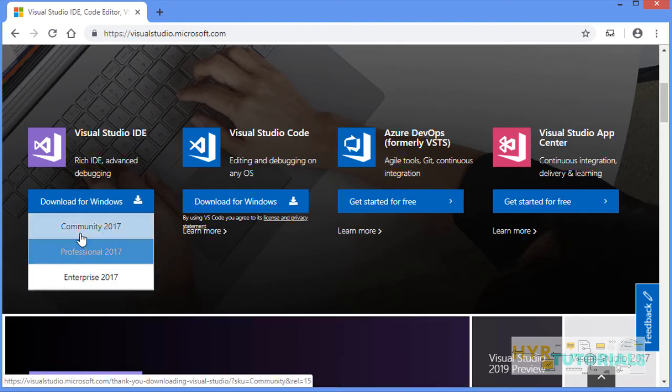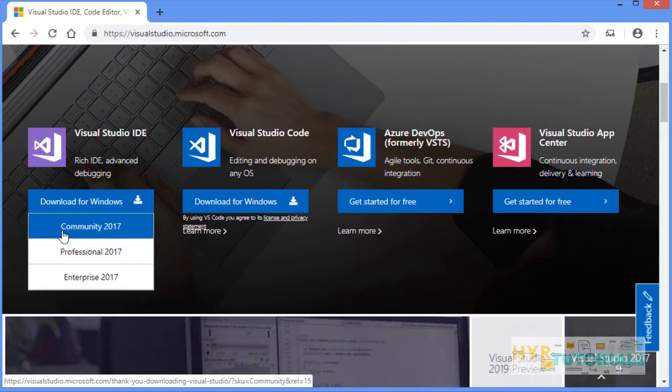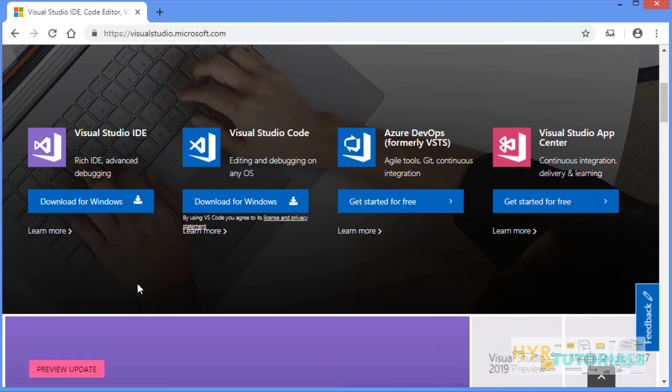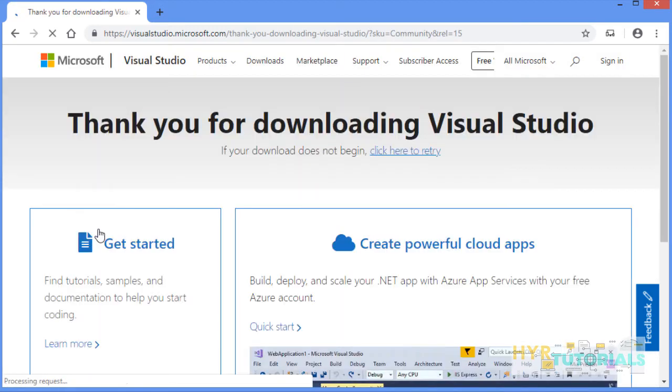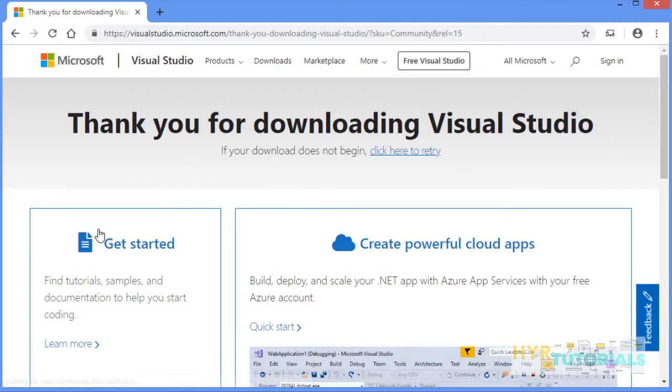Now I am going with the community version. For downloading the community version, mouse over on download for Windows and select community. This will download an exe file.